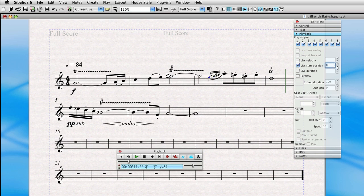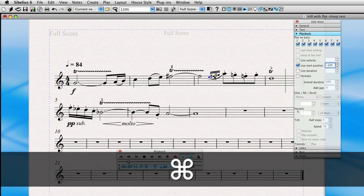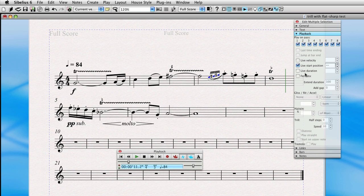Now the other thing we want to do, and we can do this for all three at once, is command-click each of these to select them, and then change the duration so it actually plays at the duration of roughly a little more than a 32nd note. Change each of them to 40. Good. Let's hear that.